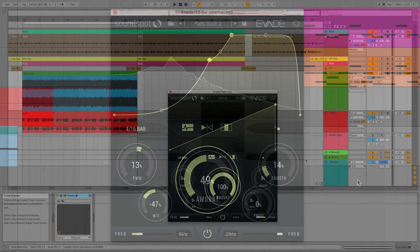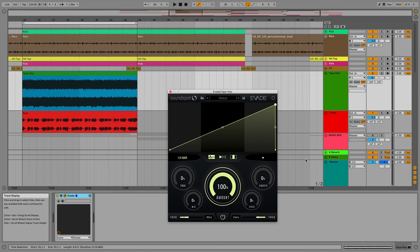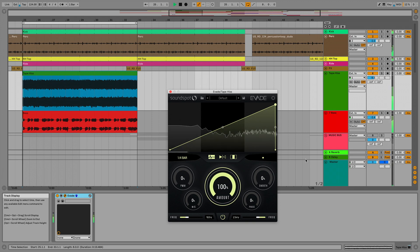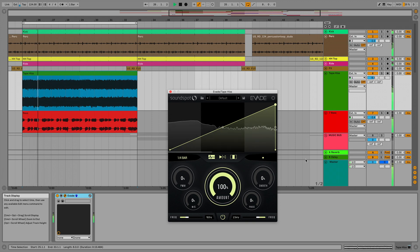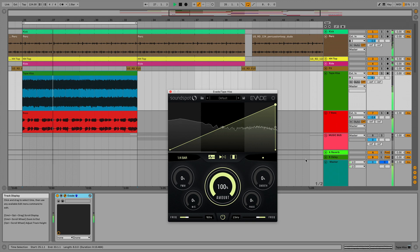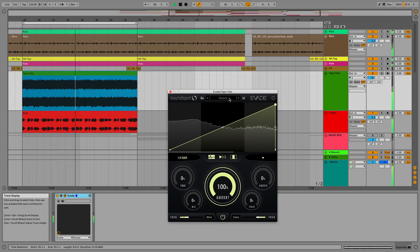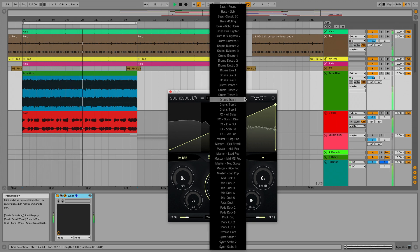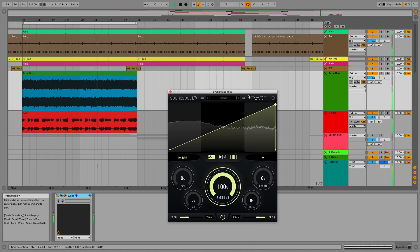So, let's get started. To walk you through Evade's sound shaping capabilities, I've loaded an instance of the plugin over this dynamically static noise sample. Presets can be browsed, loaded and saved via the top bar control.